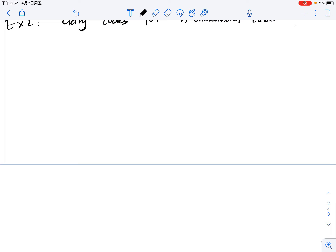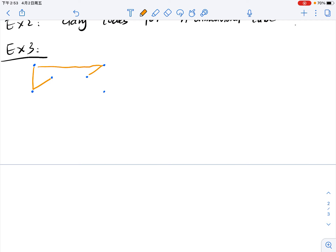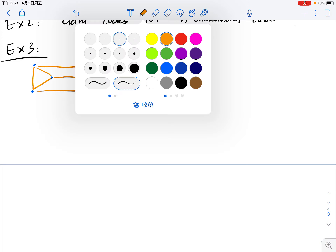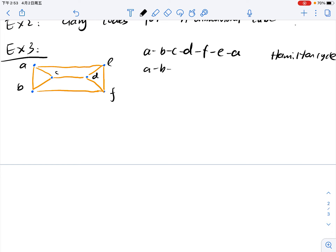Let's look at some examples before we start the discussion of the necessary condition. Suppose you have the following graph with vertices A, B, C, D, E, F. Then A, B, C, D, F, E, A is a Hamilton cycle, and A, B, C, D, F, E is a Hamilton path.